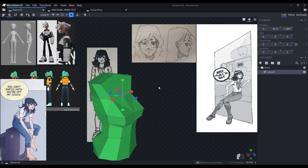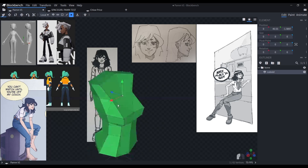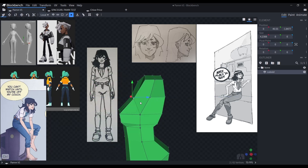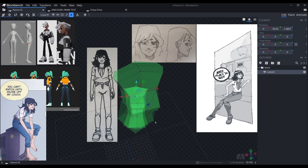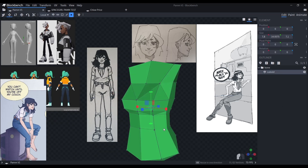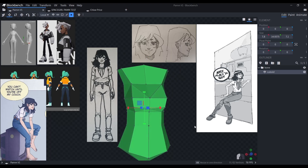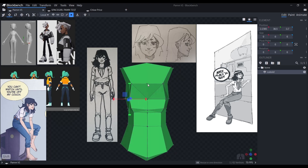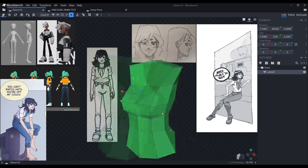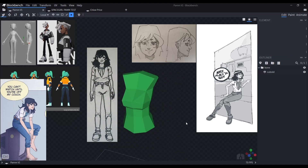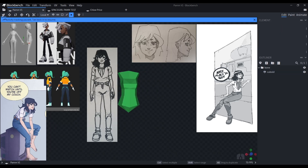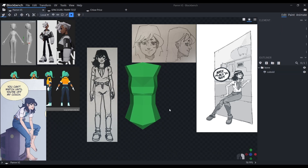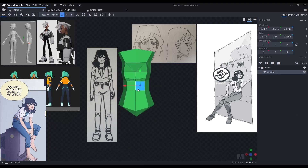In her world, she is a scavenger. She usually looks for junk that she could either sell or make something out of. I wanted her to be thin since she is a character that keeps on hopping from place to place, hoping to find scraps. She really doesn't get to eat at the right time.